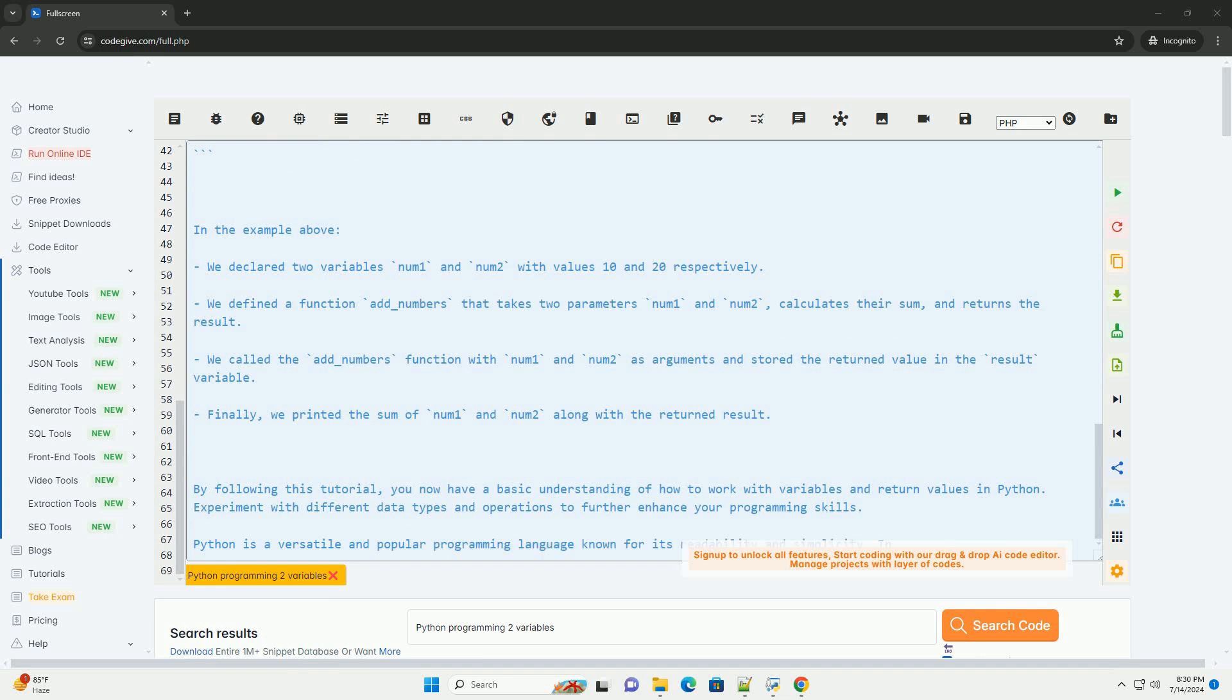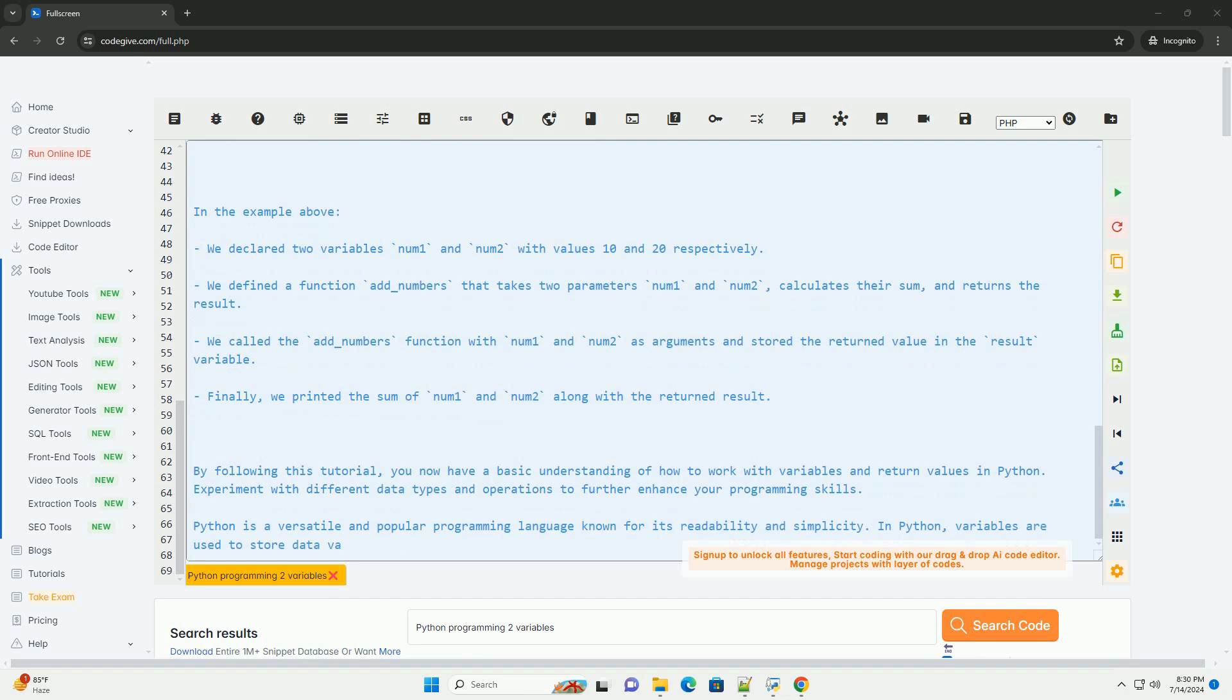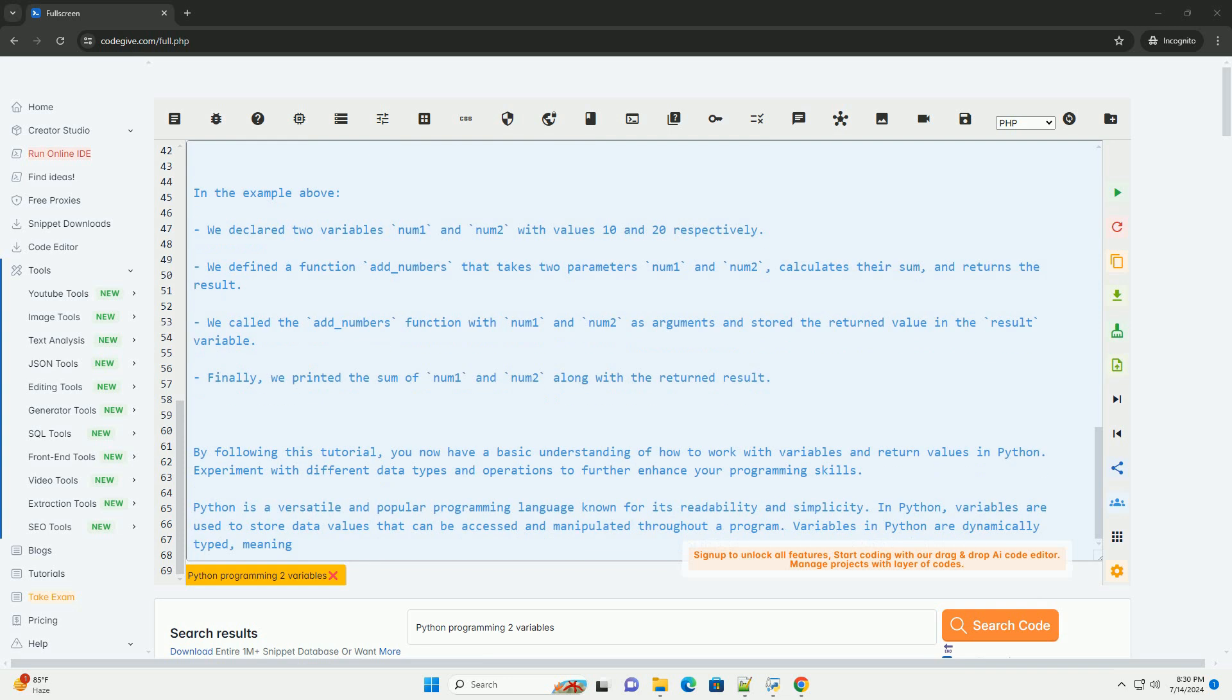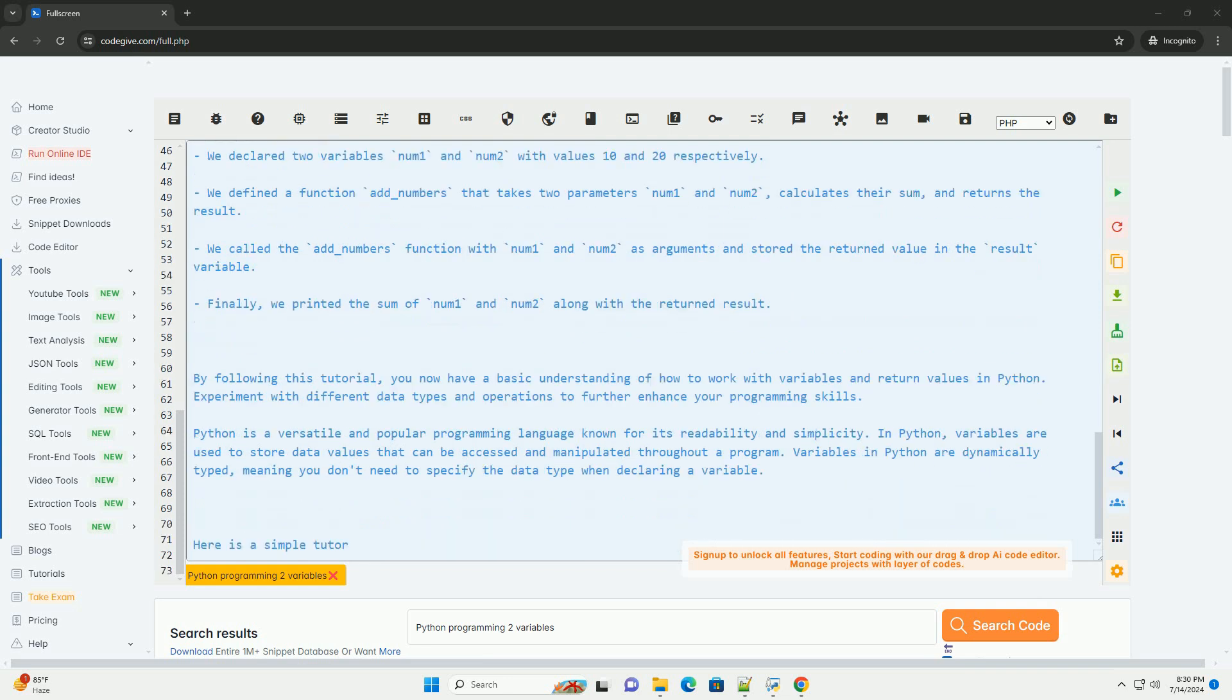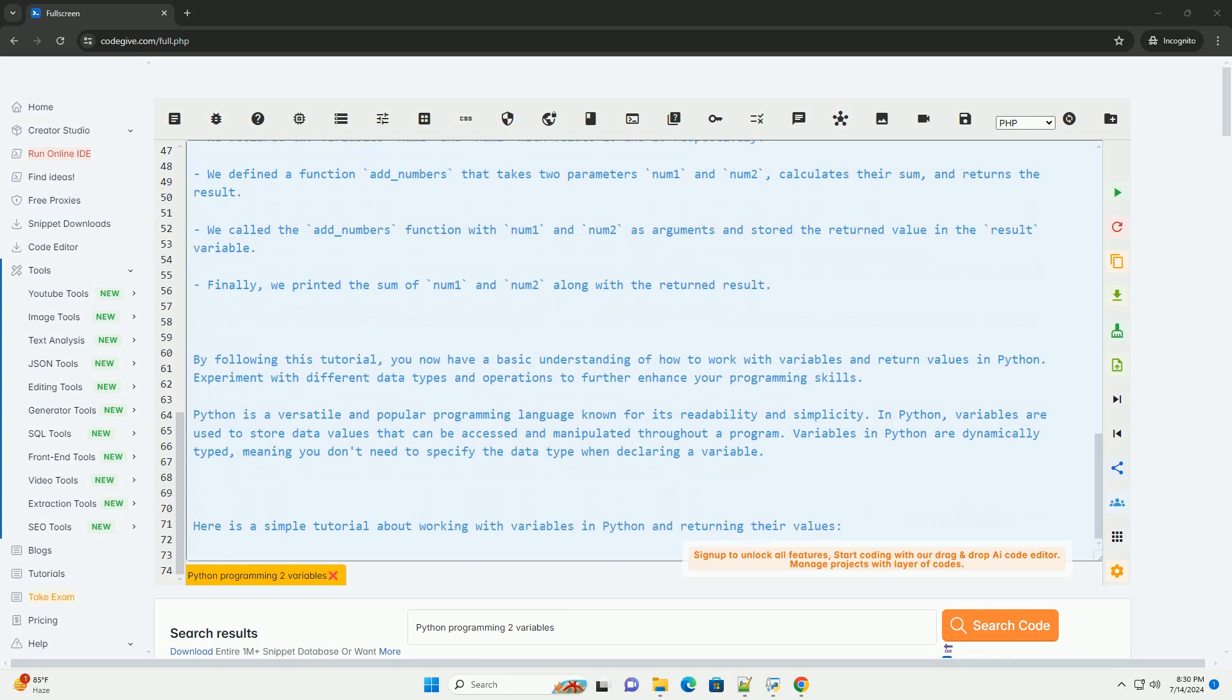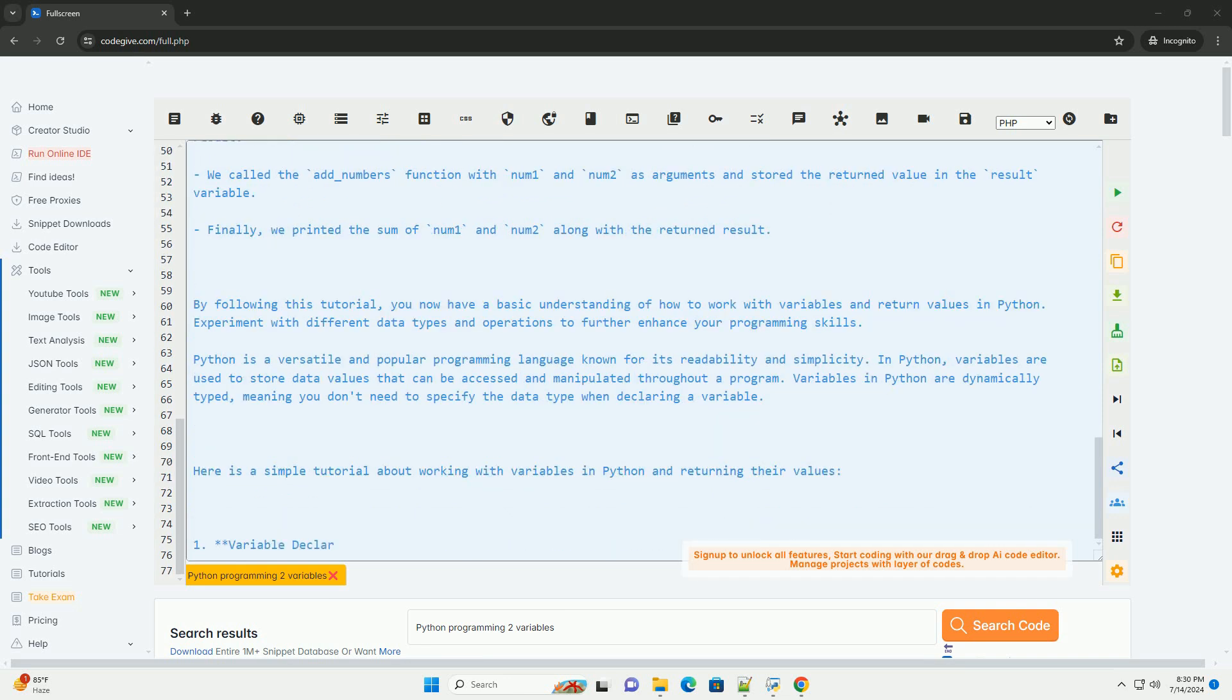In the example above, we declared two variables num1 and num2 with values 10 and 20 respectively. We defined a function add_numbers that takes two parameters num1 and num2, calculates their sum,